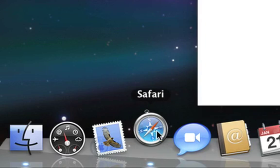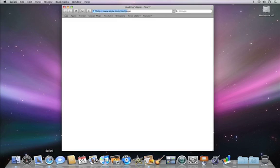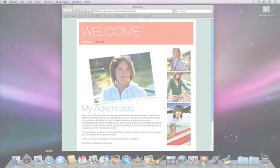With iWeb, you'll be on the web with a great-looking site in no time.